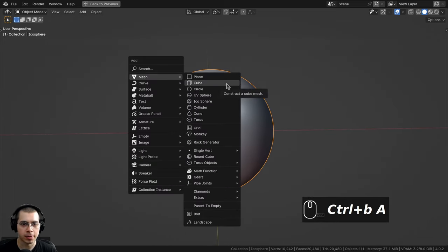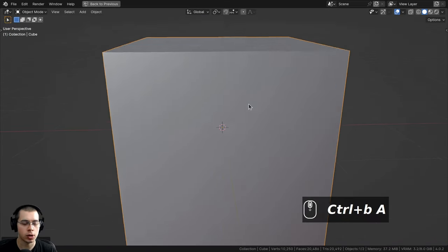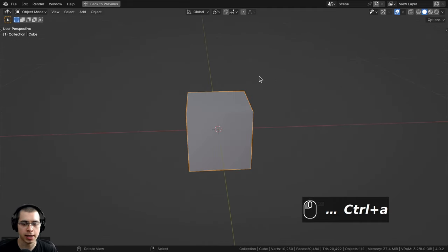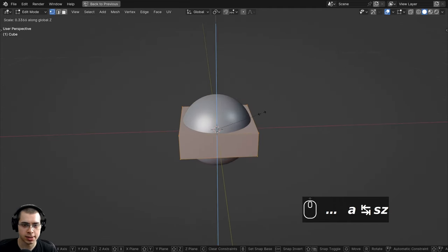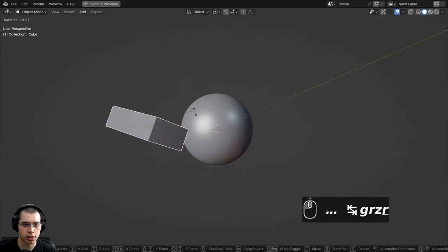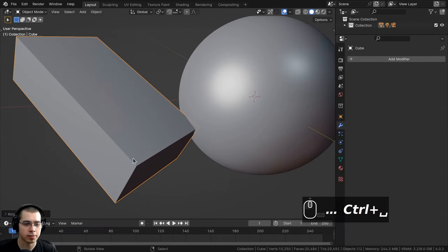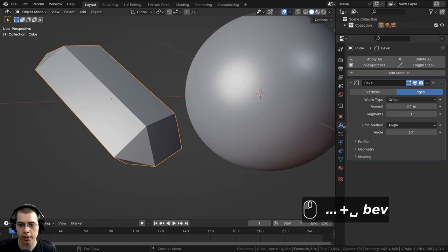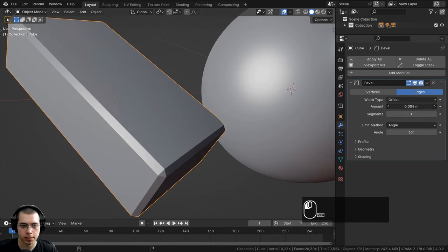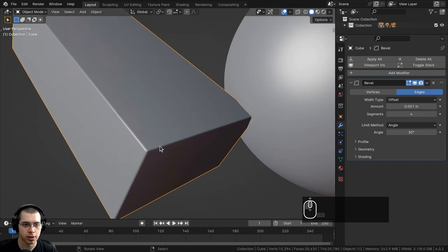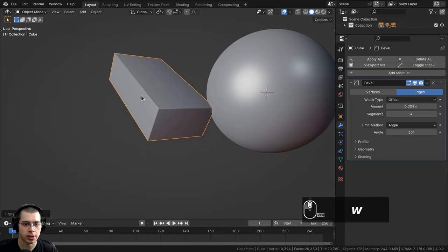I'll also add a cube because I want to preview this on a plank of wood. I'll scale it down to 0.1, apply the scale with Ctrl+A, go into edit mode and scale it to the size of a plank of wood, then rotate it up. I'll add a bevel modifier, turn the amount way down, set the segments to 4, so we have a tiny bevel on the edge, then shade it smooth.